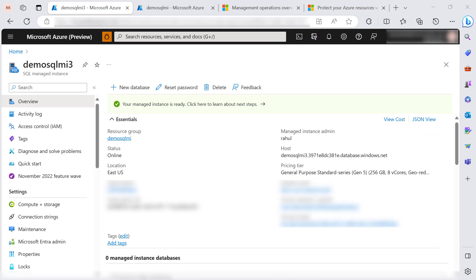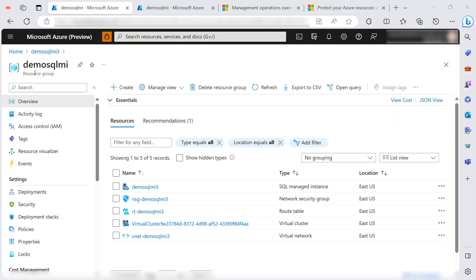But before that, let's check the locks. Here is the resource group of this MI, and these are the resources like NSG, route table, virtual cluster, and virtual network that got created as part of the MI creation.